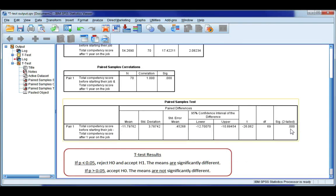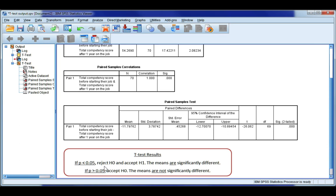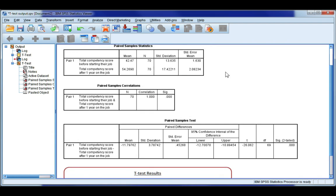So in our case, p is 0.000, so it's much less than 0.05. So we're going to reject the null and accept our alternate hypotheses, concluding that the means are significantly different. So in other words, these two competency scores here are significantly different. It didn't just happen by chance.